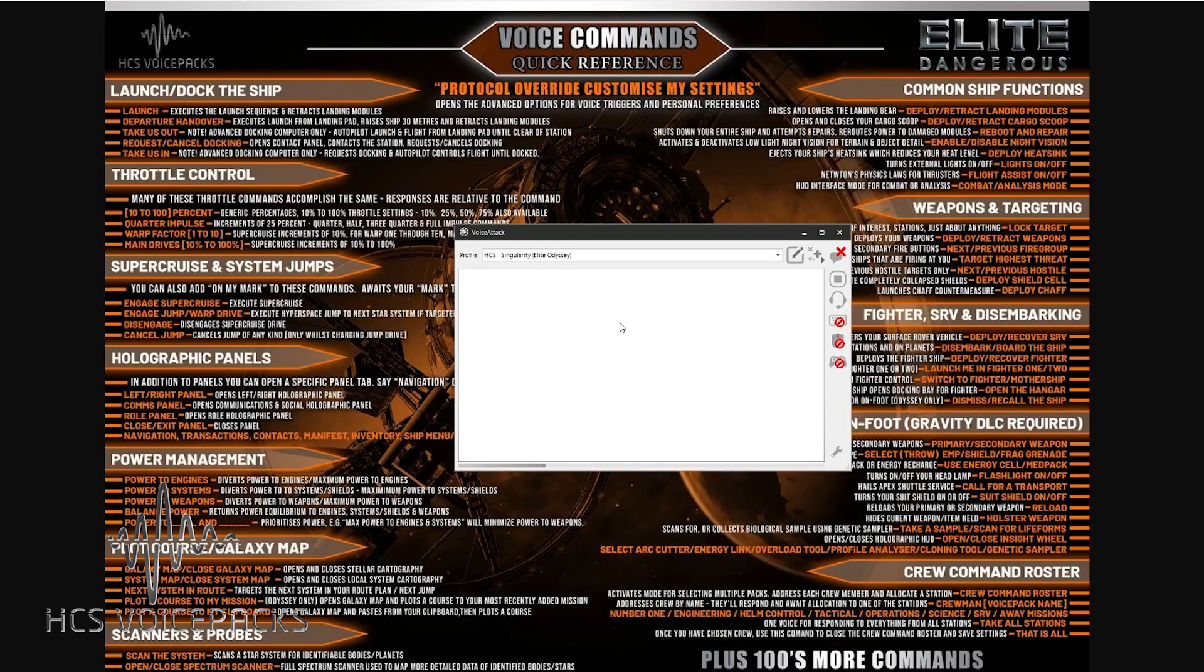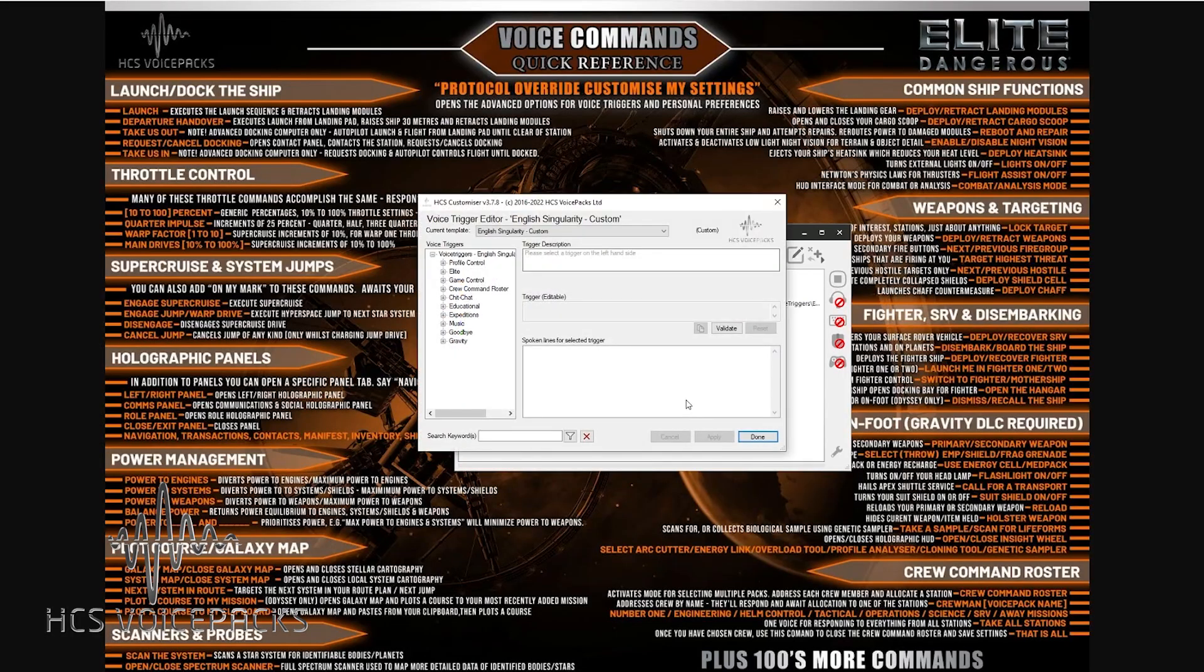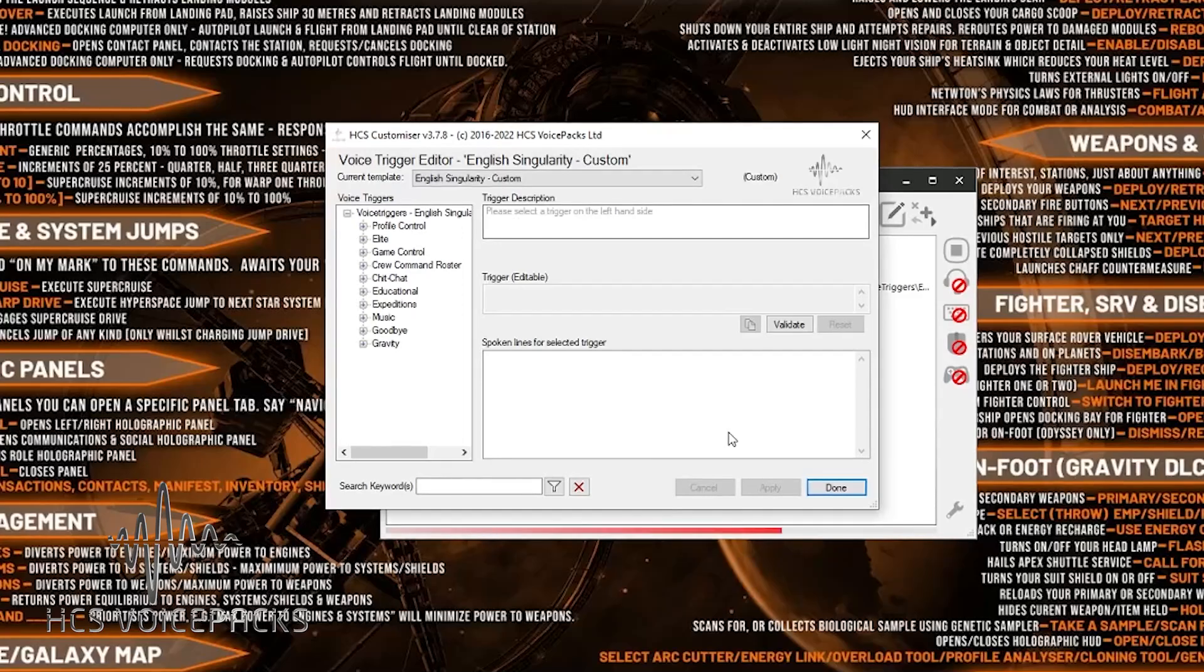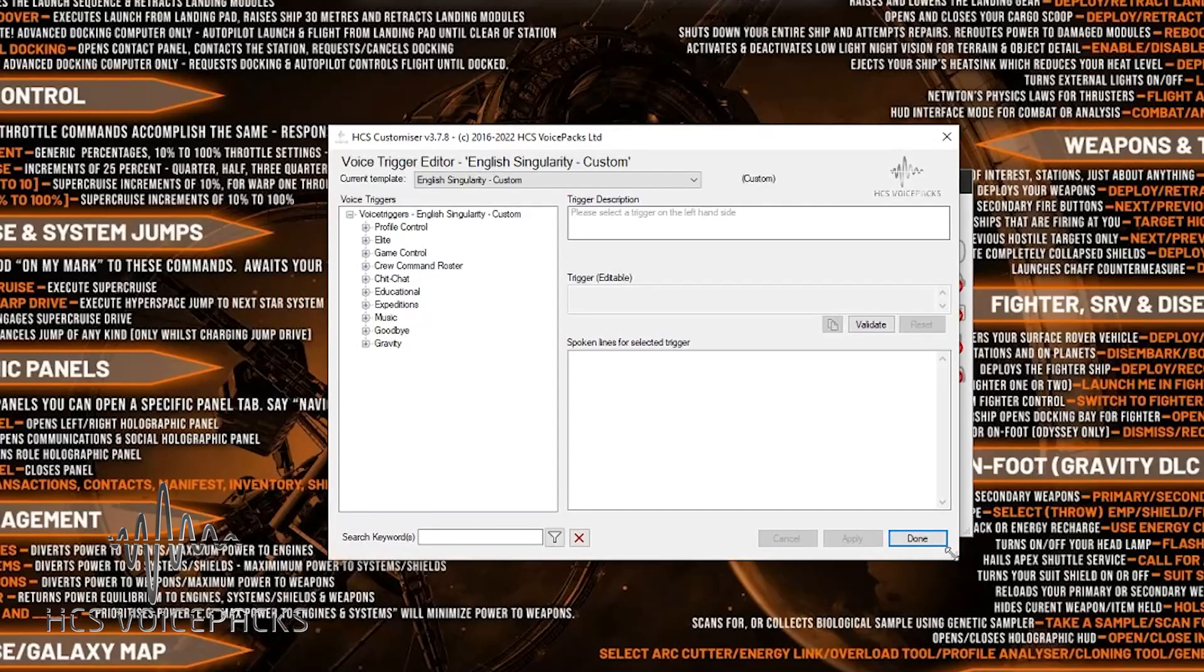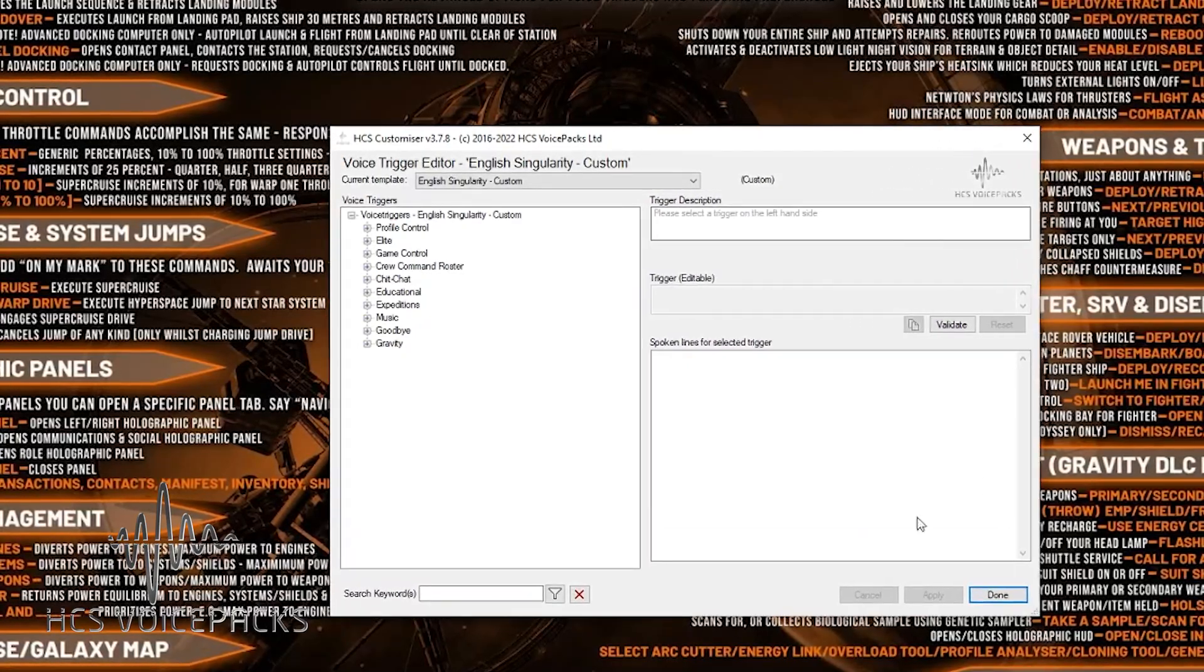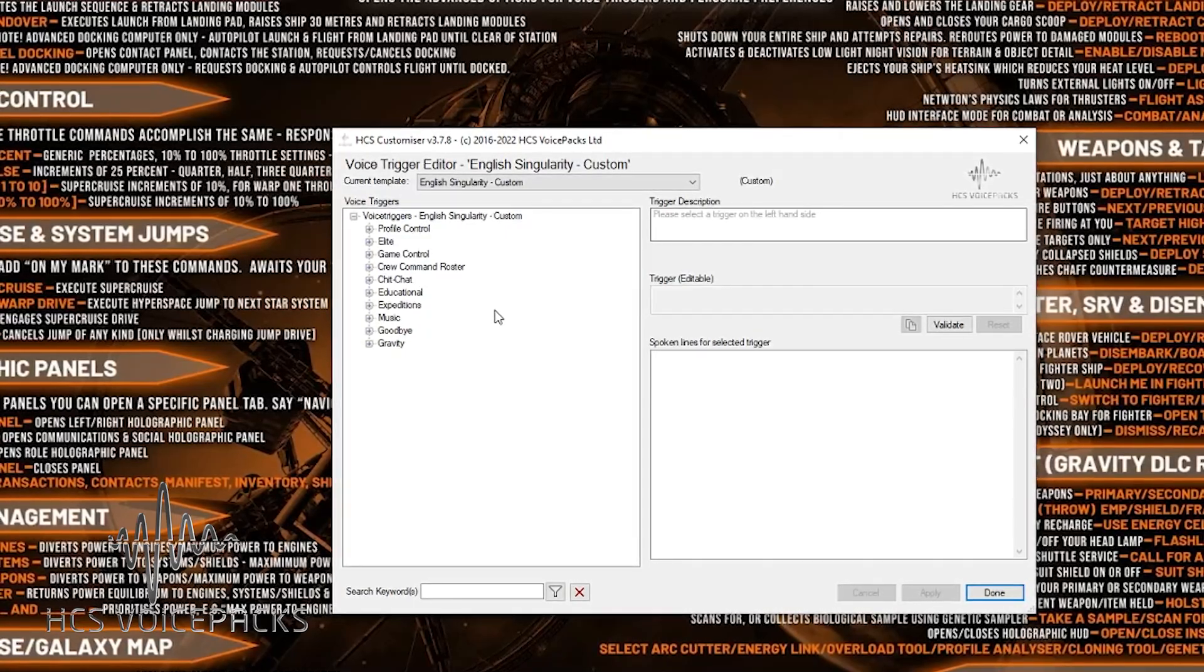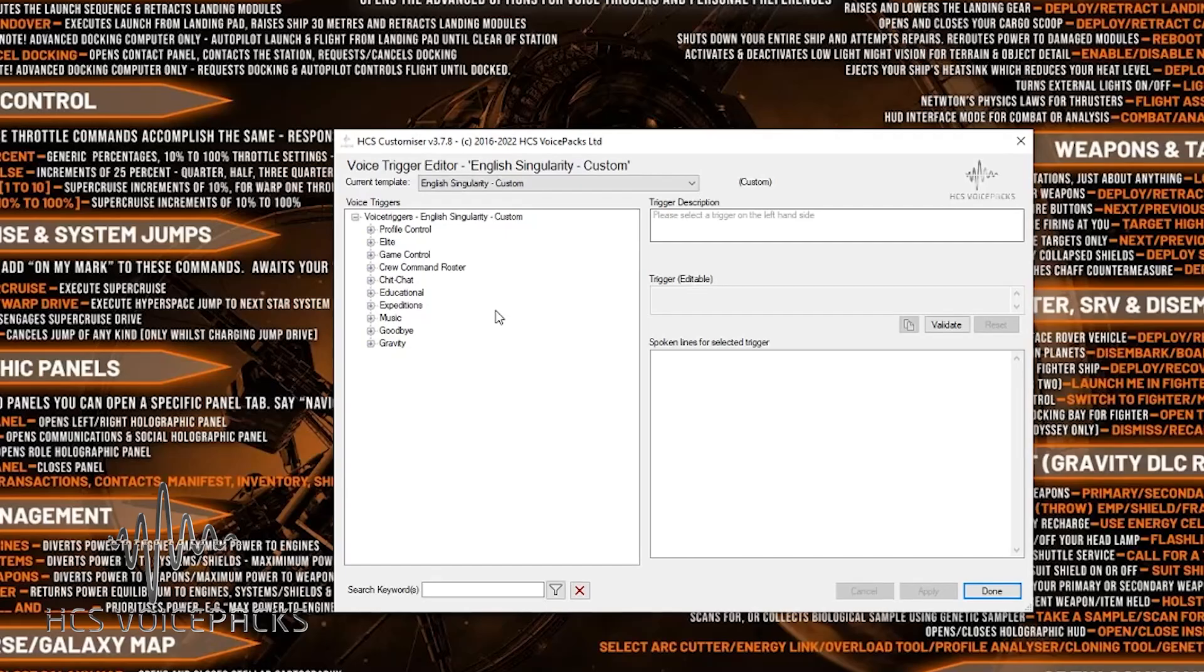All right, let's have a look at the voice trigger editor in action. Protocol override, customize my settings. Opening. Okay, here's how you open the new voice trigger editor. And incidentally, this is available for Microsoft Flight Sim, Star Wars Squadrons, No Man's Sky, Star Citizen, and Elite Dangerous, as well as Smithy, which is for stuff like Battlefield 5 and Call of Duty. I'll just expand this voice trigger editor out. I'm going to call them voice commands. I know it's called Voice Trigger Editor in here, but it's really a voice command editor.